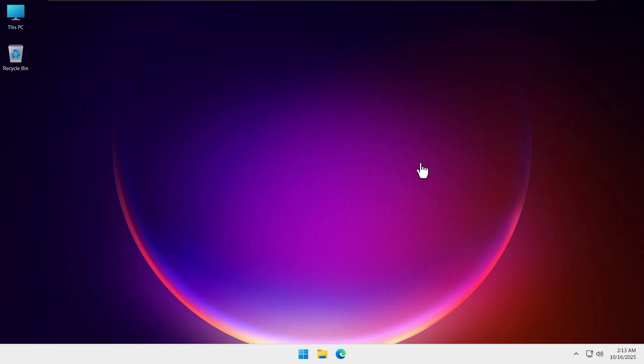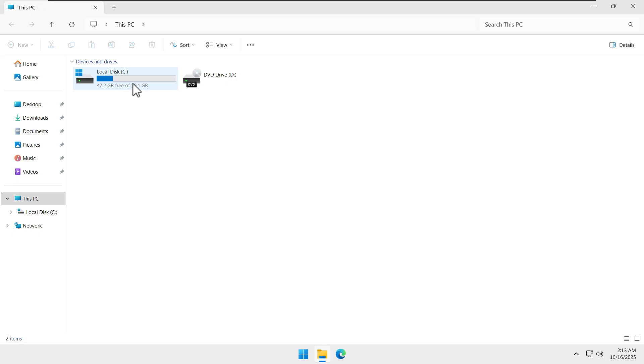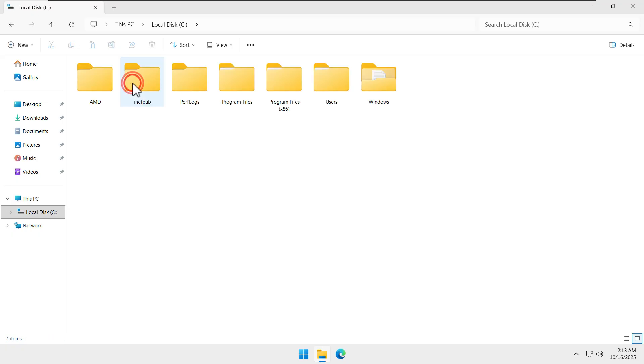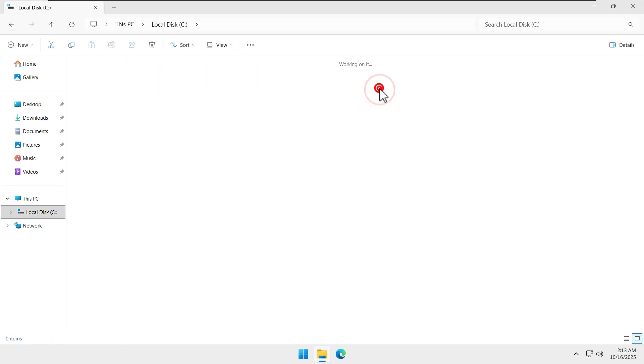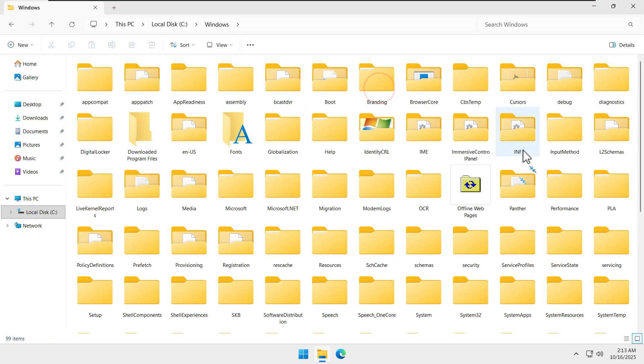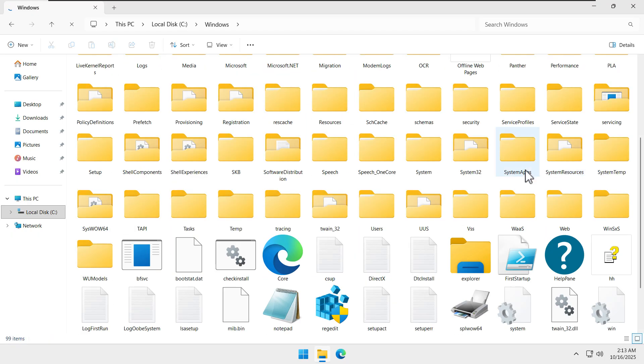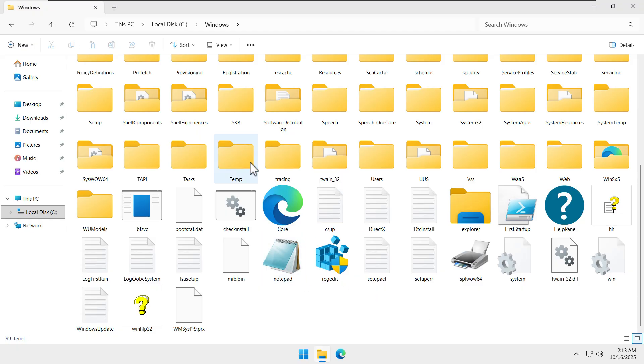If you go to File Explorer, open the C folder, and you can see the Windows folder. These are all the Windows-related files, so some files could be corrupted from here.